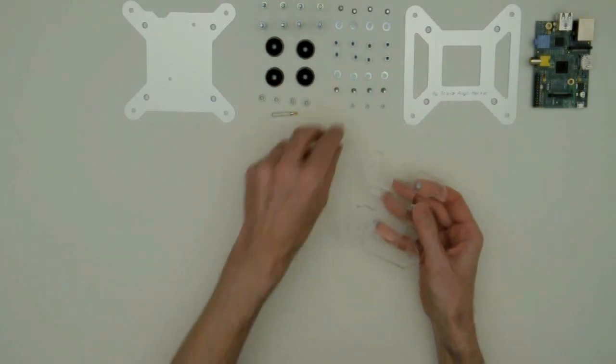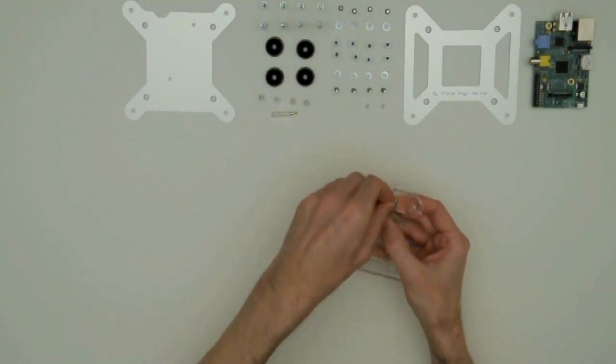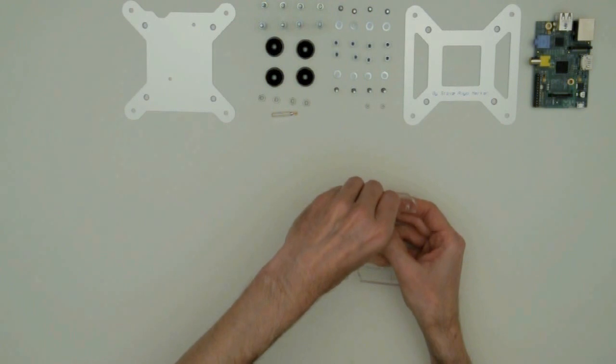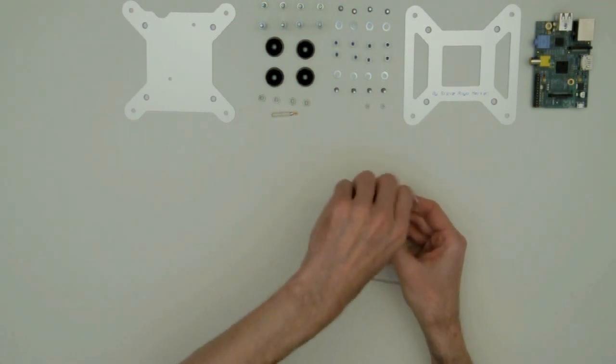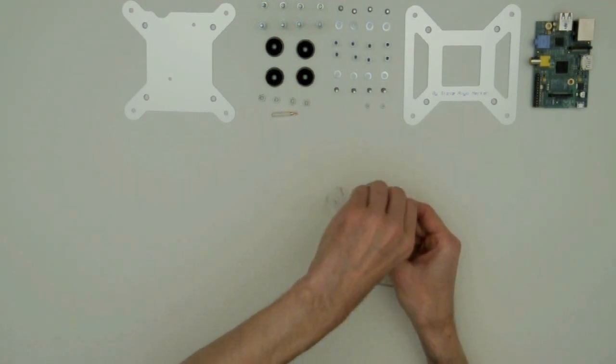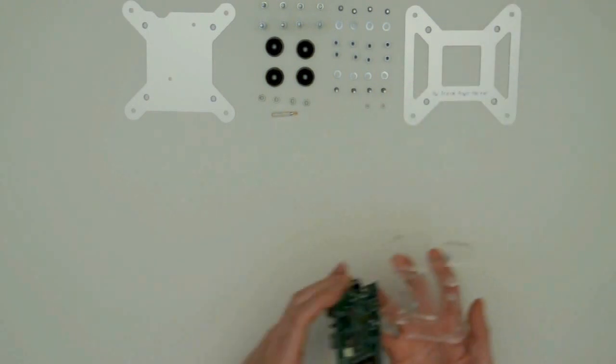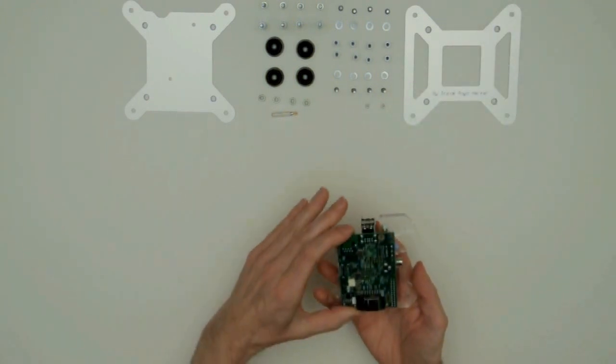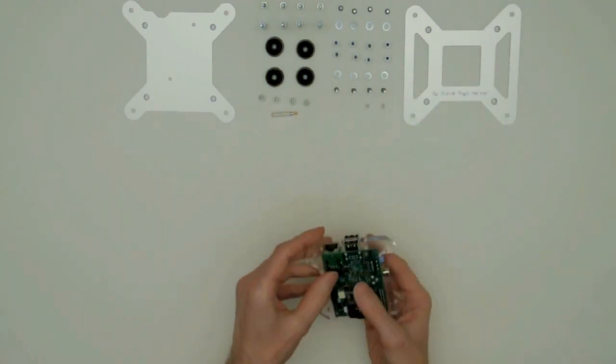This, by the way, is the satanized side. That's also the side you want the PCB of the Raspberry Pi to go. As you can see.